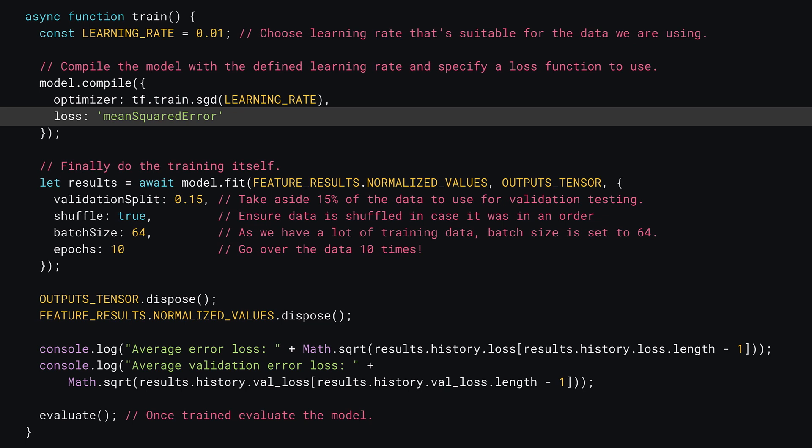The second parameter is the loss function to use. Just like you learned in the previous chapter, you'll use the mean squared error loss function. As this is such a common way to measure loss, TensorFlow.js has it implemented already so you can just use a string to tell it to use that. Alternatively, you can write your own function to calculate loss yourself and pass that function instead.